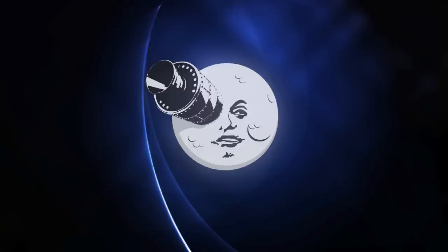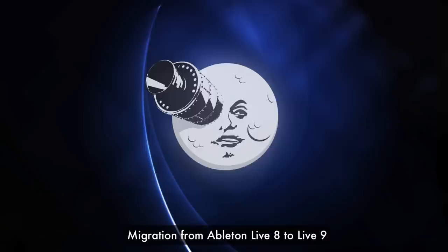What we're going to try to do is stuff into five minutes or less as much information about a piece of technology that we happen to be talking about. So today with our first video, we're going to be discussing the migration from Live 8 to Live 9. Let's get started.